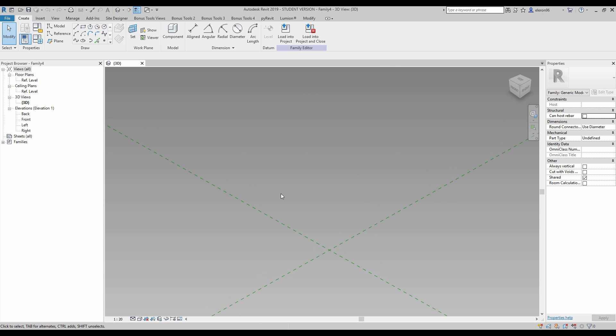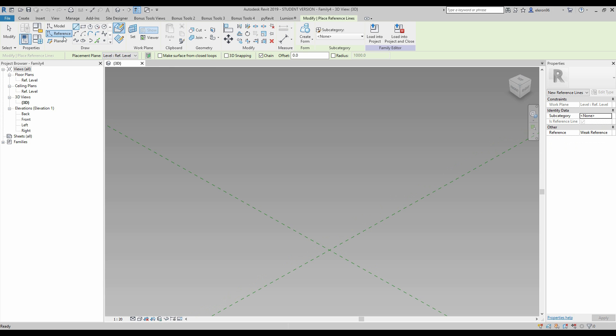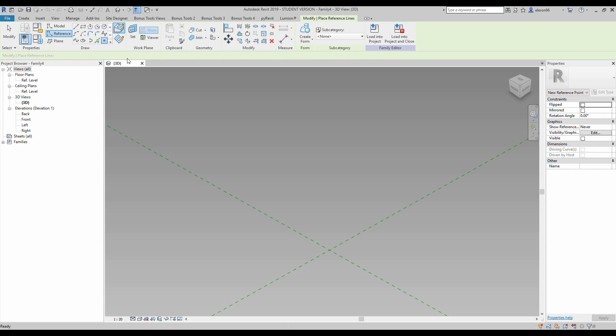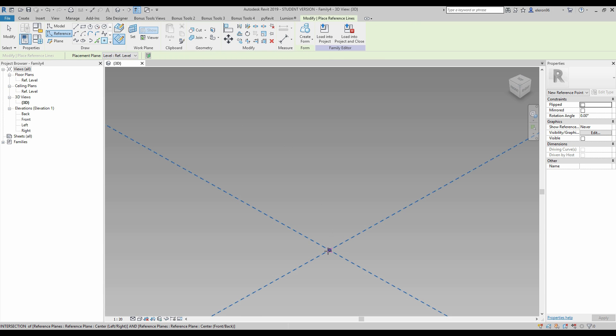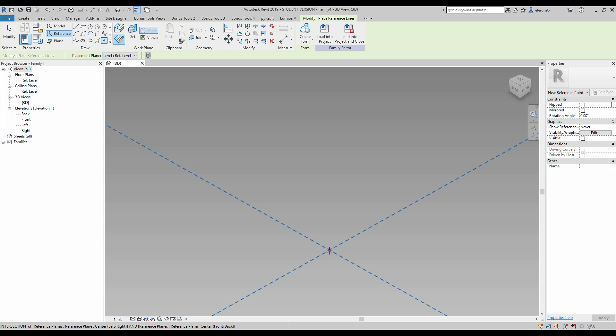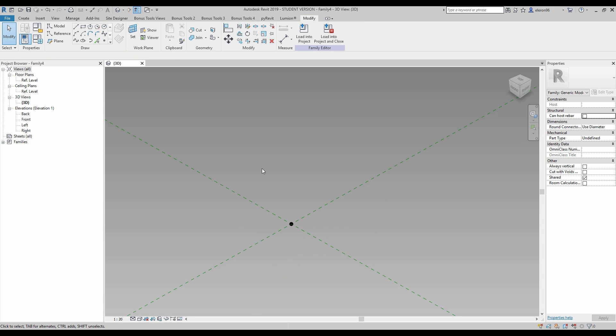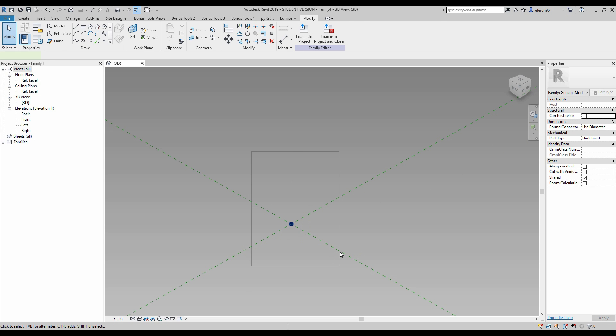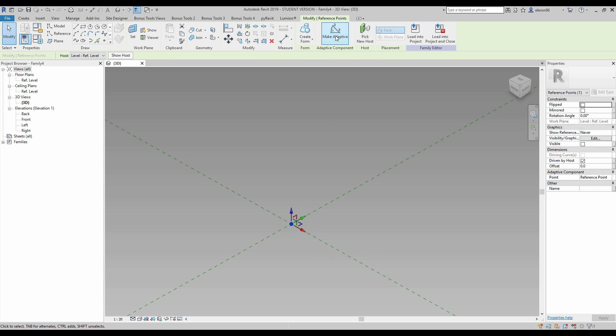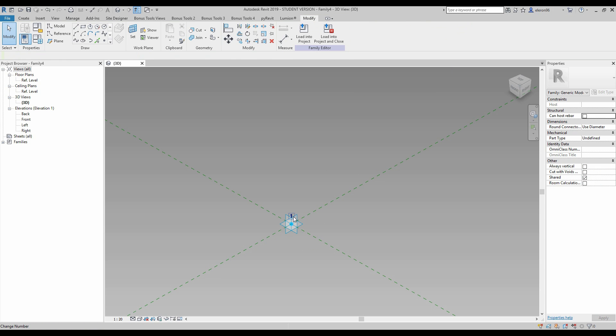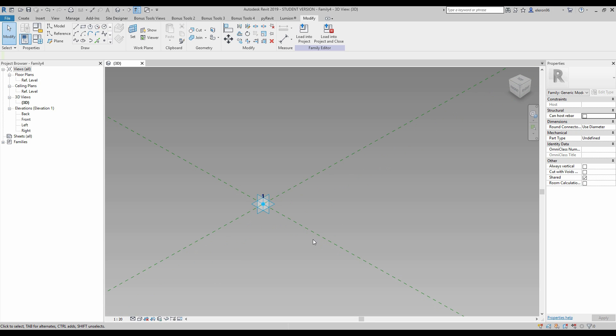What we're going to do now, we should create our base point. I will choose the reference line, select the point element, and put it somewhere. You can put it anywhere in this project, but I prefer the middle. After that, select this point and change it to adaptive, make it adaptive. As you see, now it's number one and we have reference lines.